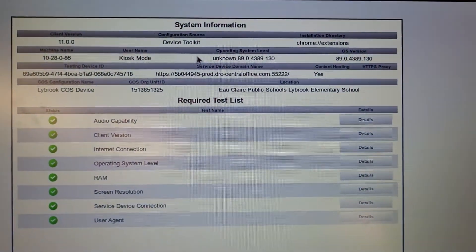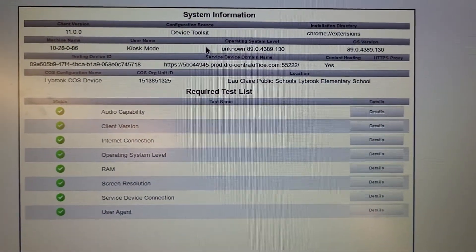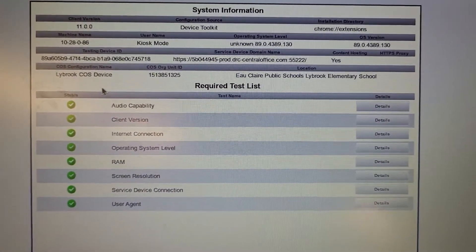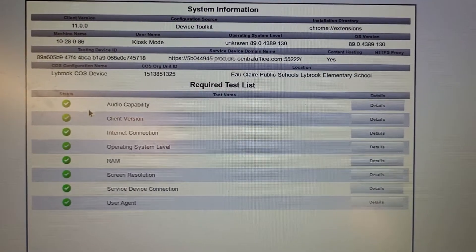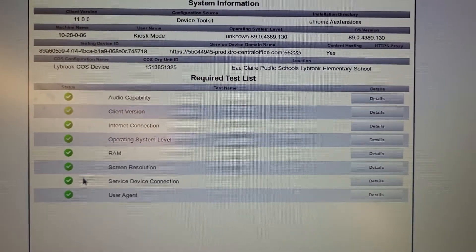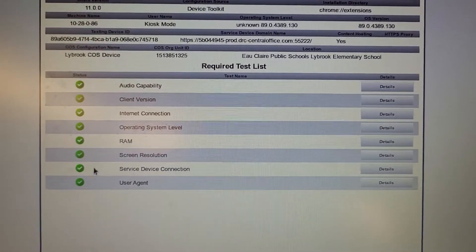And this is the important system information. On the left you should see all green check marks.